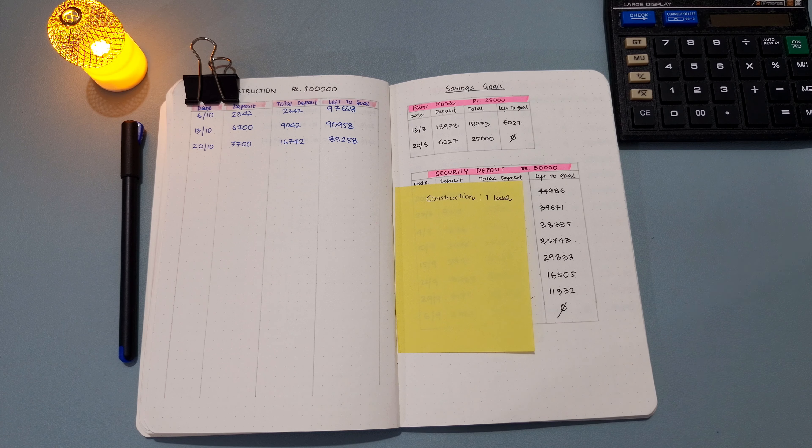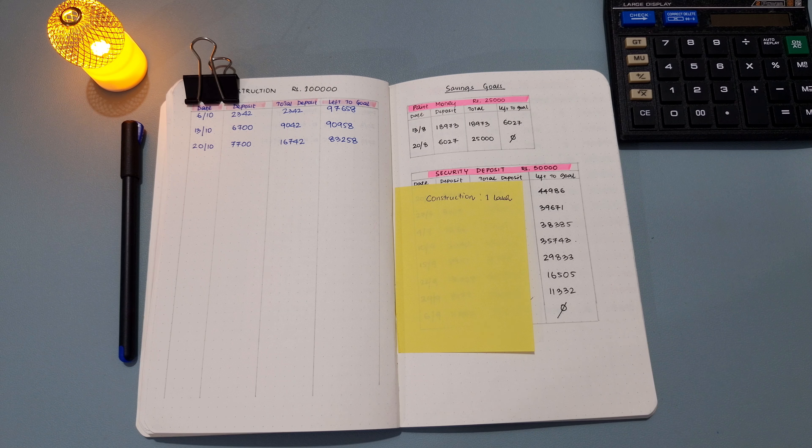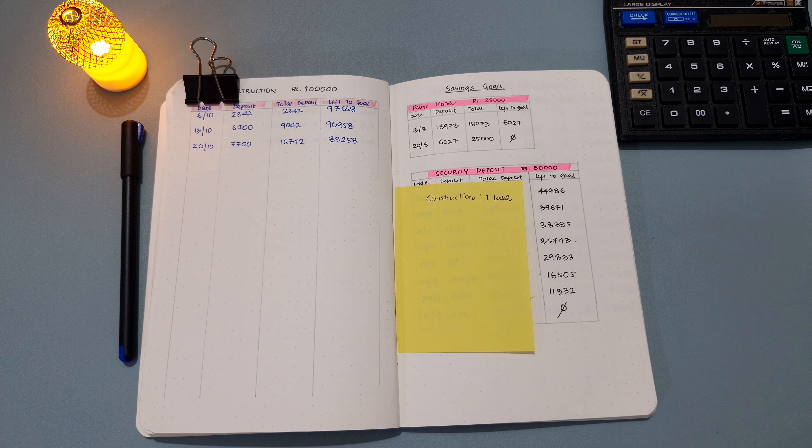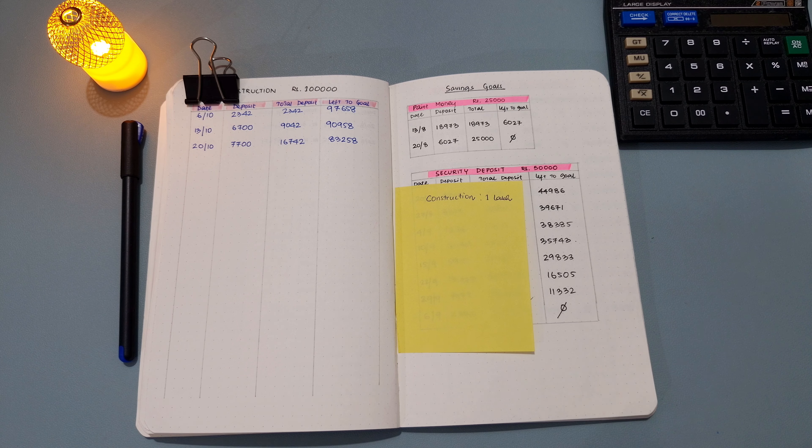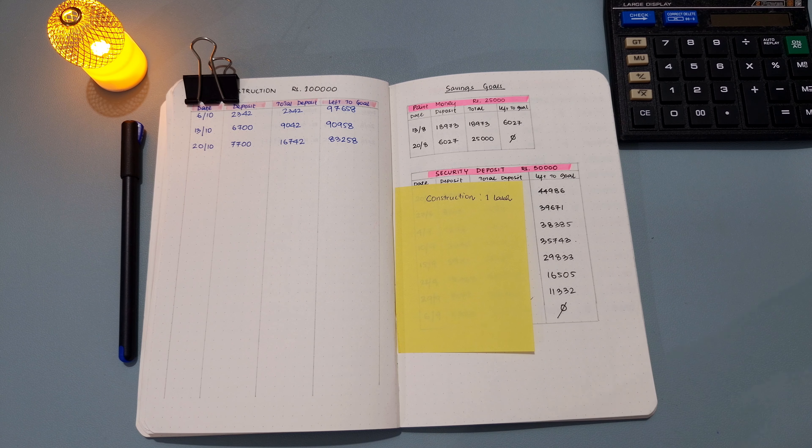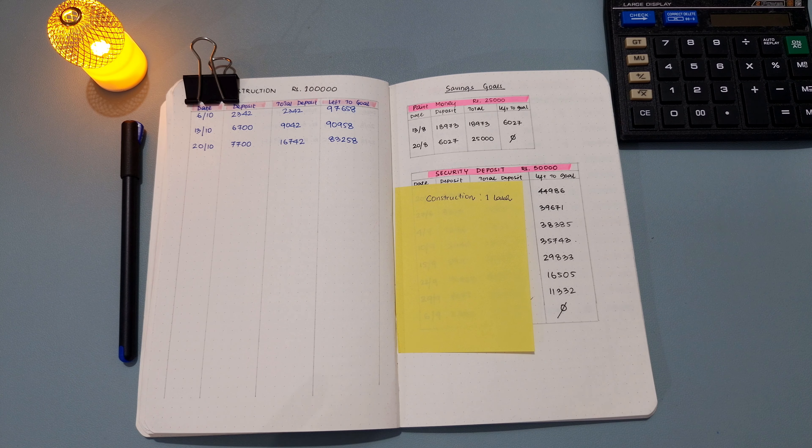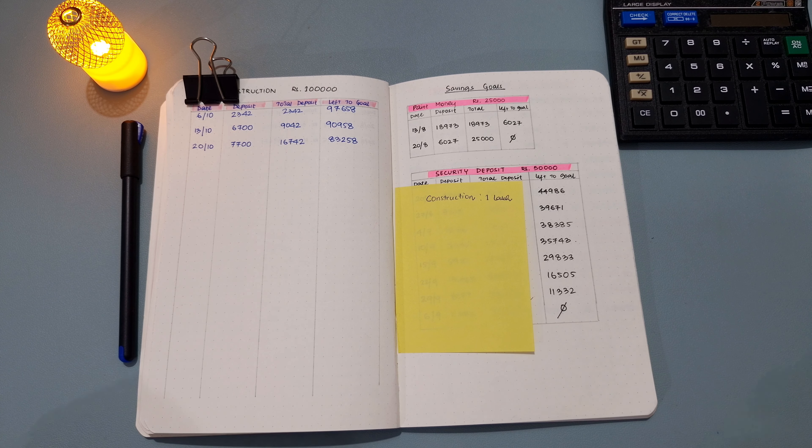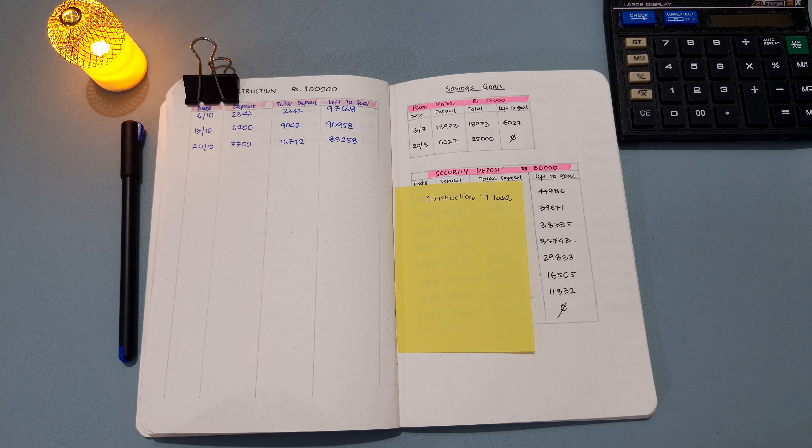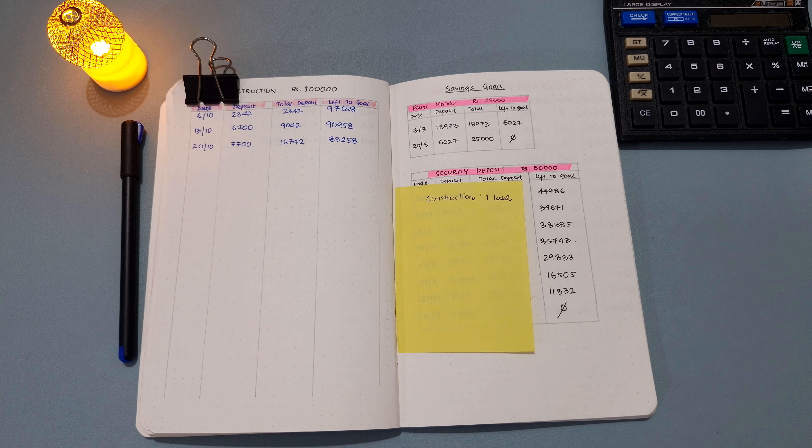The goals can be anything like paying off debt or saving up for a certain thing. Right now I am focusing on one goal - I'm saving up for my construction fund for the extension of my clinic. So far I have been able to save up 16,742 rupees in that fund, and that was up to the third week of October.